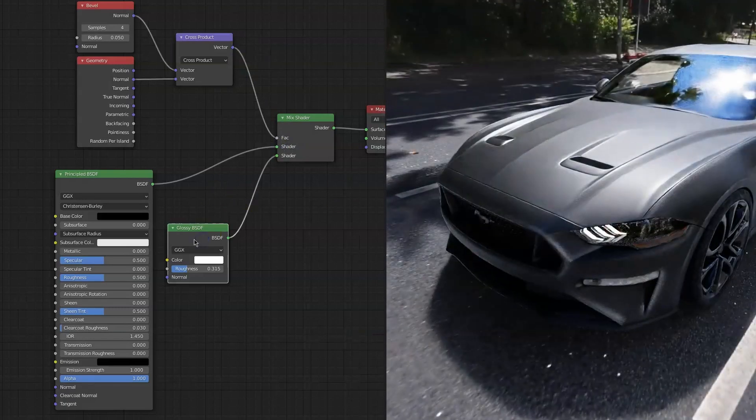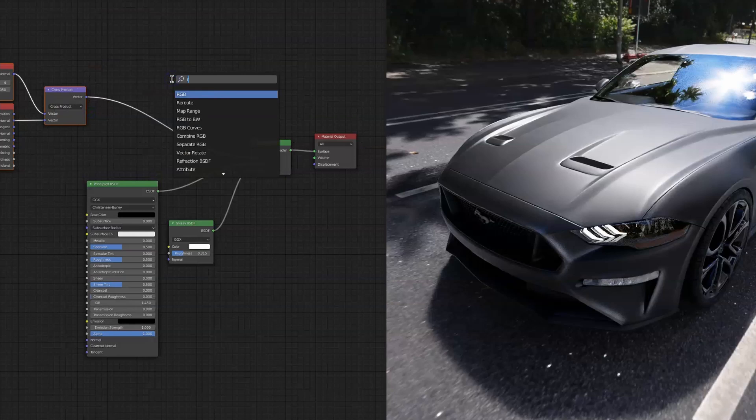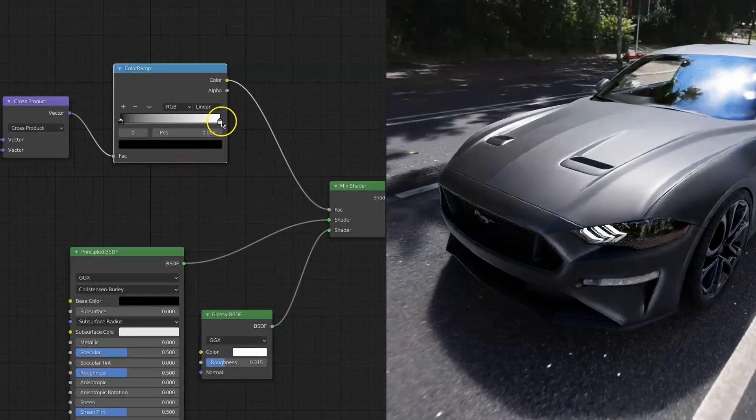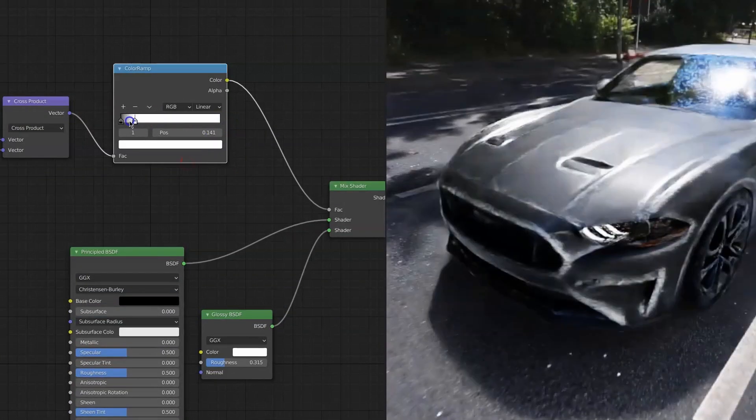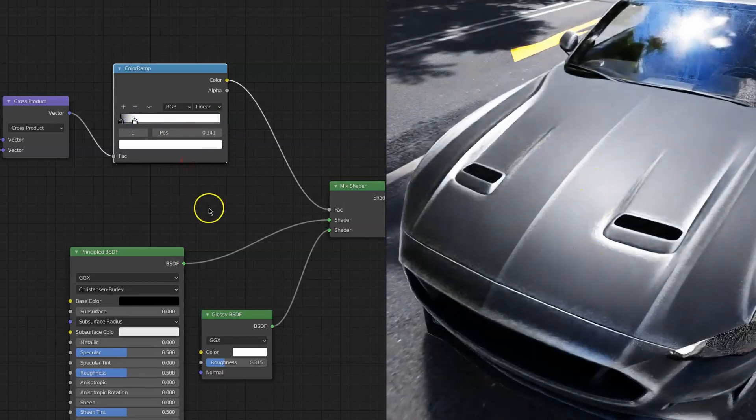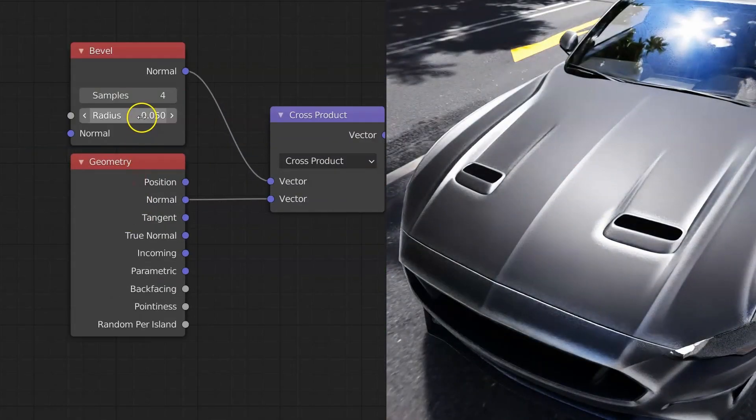If you want to control this a bit better, then once again you can just drop a color ramp in between, squeeze this over so it's a bit more extreme. And in the Bevel shader you can also tweak the distance.